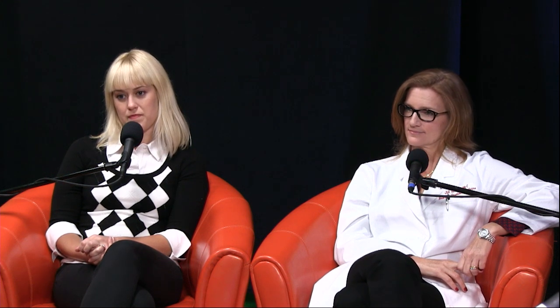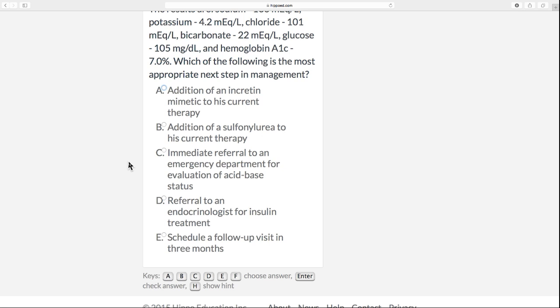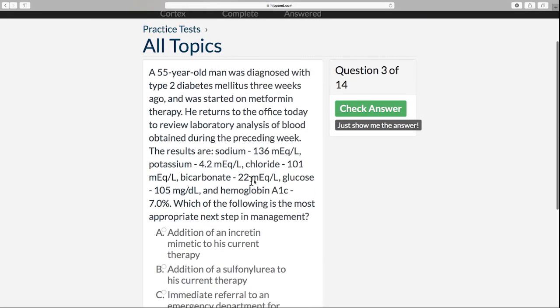This lab was taken a week ago. What do we know about hemoglobin A1c? It's basically an average over three months — of your glucose level — and it's going to take a while to have that A1c come down. Looking at the choices: incretin mimetic — skip that. Sulfonylurea — he doesn't need another hypoglycemic agent. Emergency department referral for acid-base — he doesn't have an acidosis or alkalosis. Referral to an endocrinologist for insulin — his glucose is fine. So we'll schedule a follow-up in three months when that A1c may come down. That sounds pretty logical. Let's choose that and check our answer.